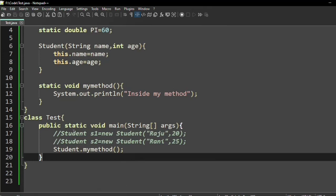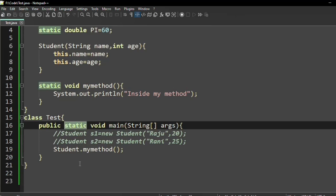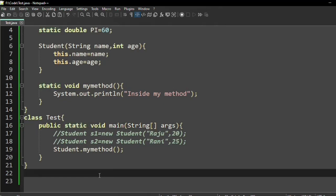We use static in the main method because we can invoke the main method without creating any object. Before creating any object, we are just invoking the main method — that is why we write static here in the main method. So I hope the concept of the keyword static is clear to everyone.